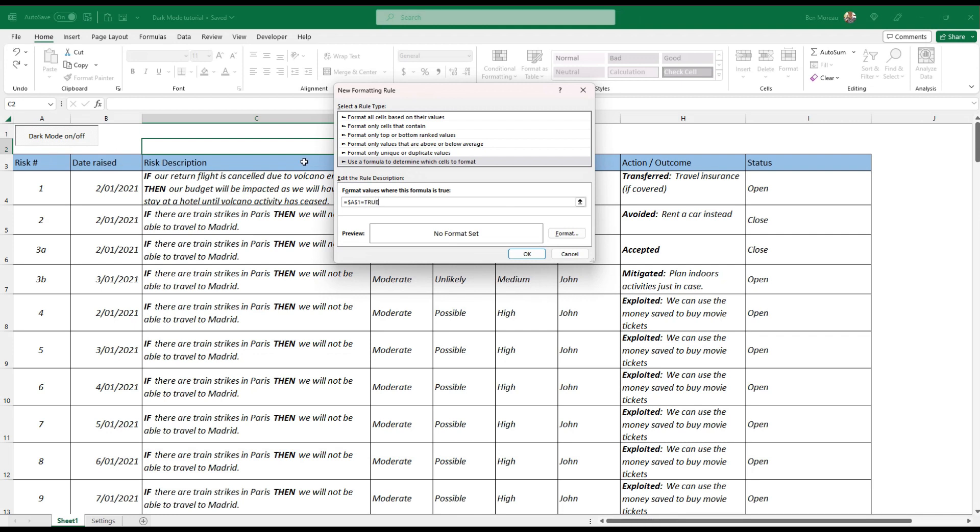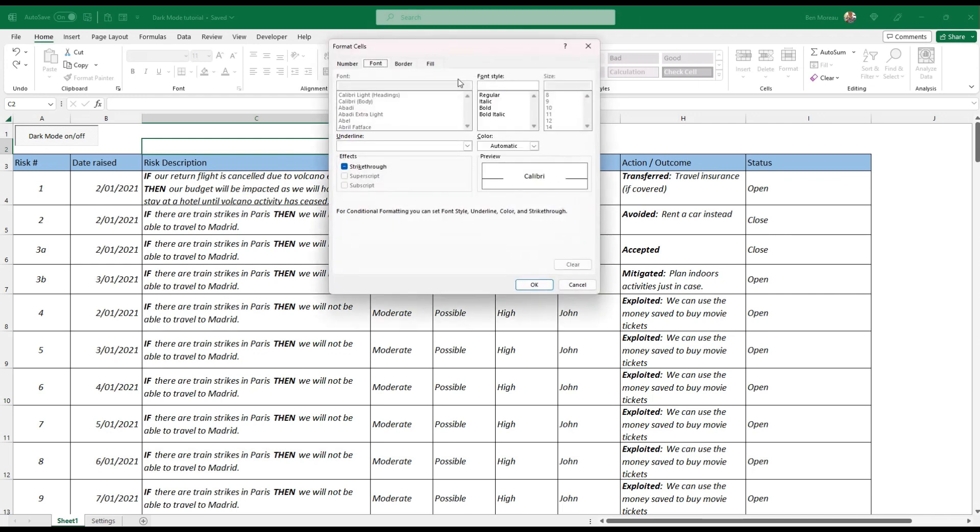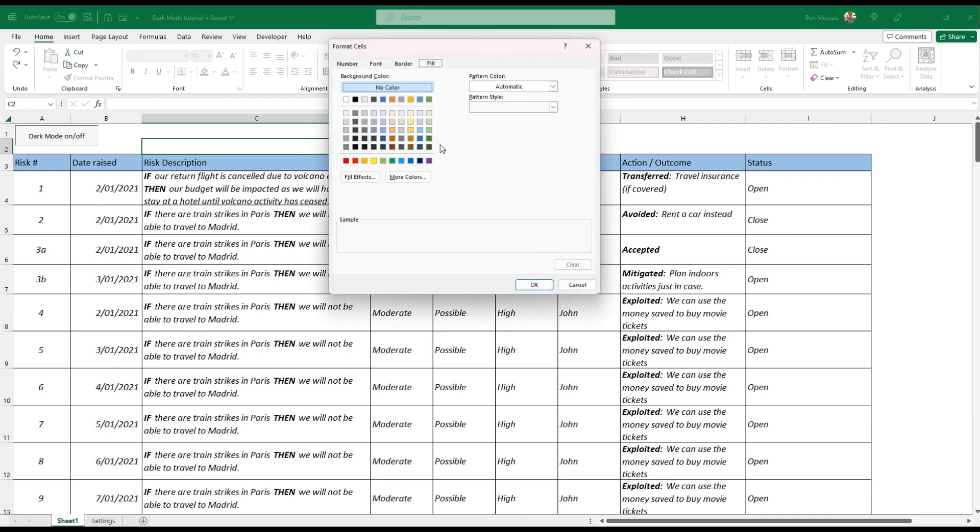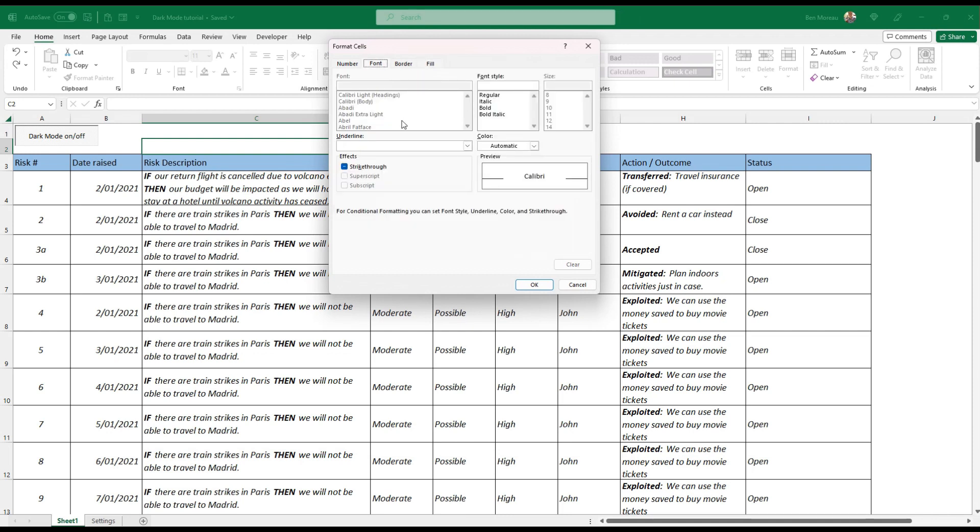So when this is true, when the dark mode is true, then we want to apply the dark mode formatting. And what do we want? This is where you decide what you can have. I want the field to be deep blue and I want the font to go white and I press OK.